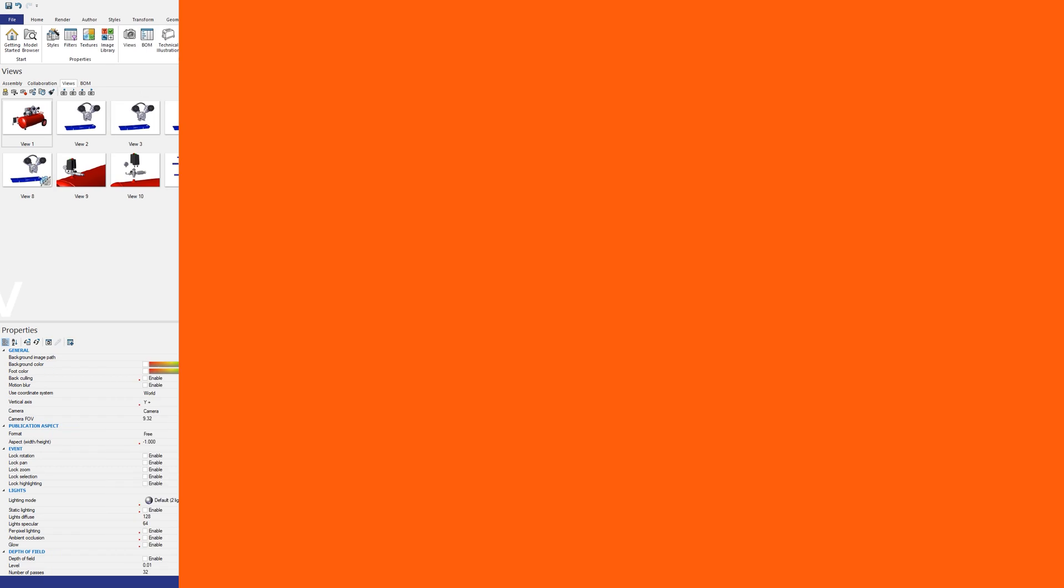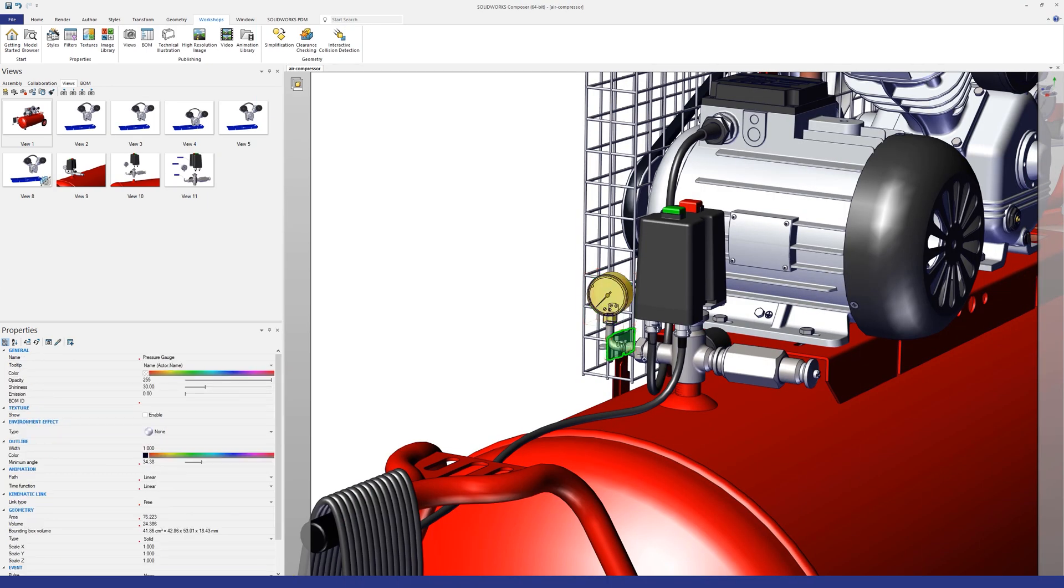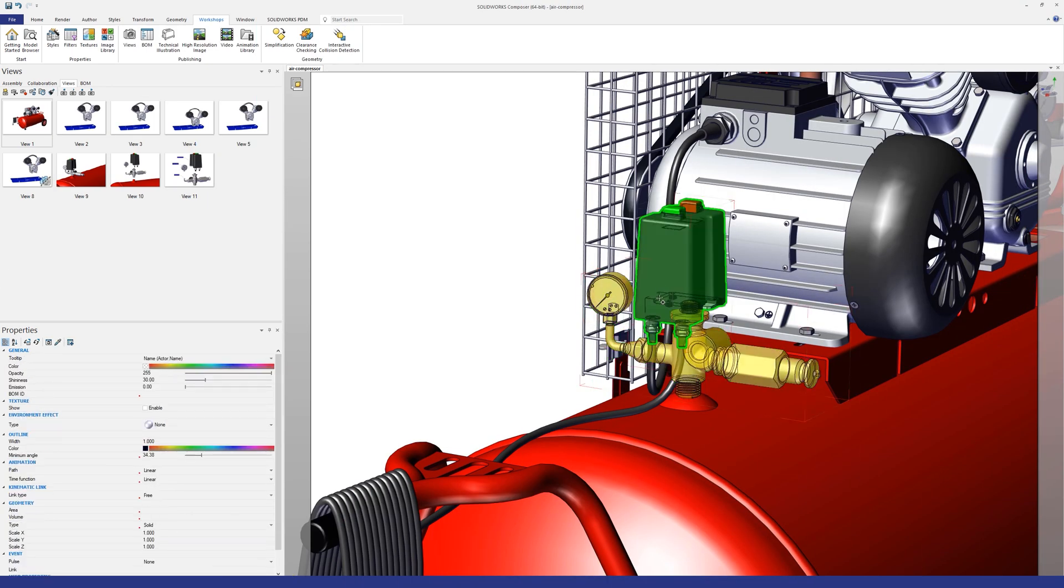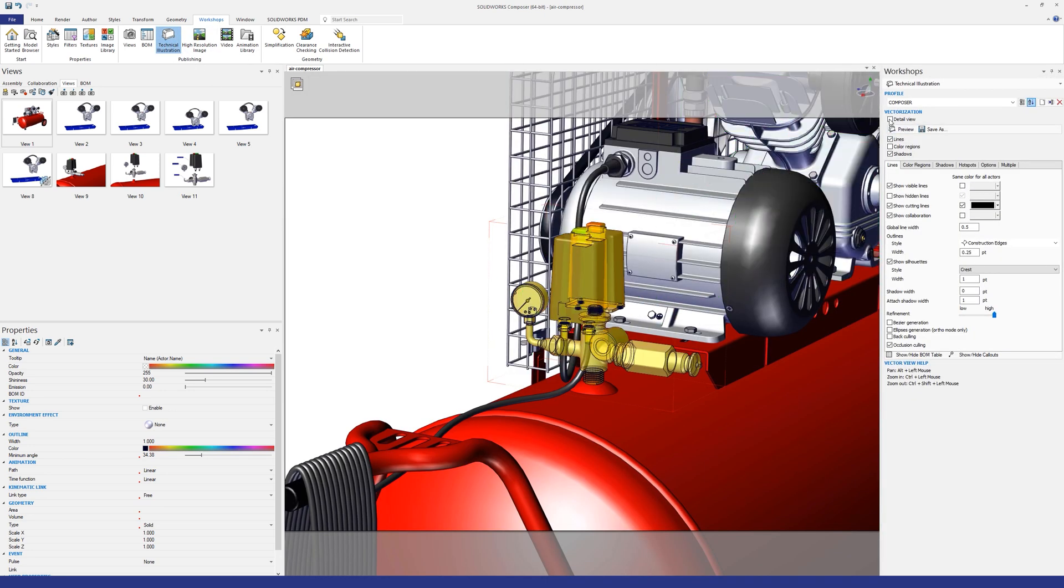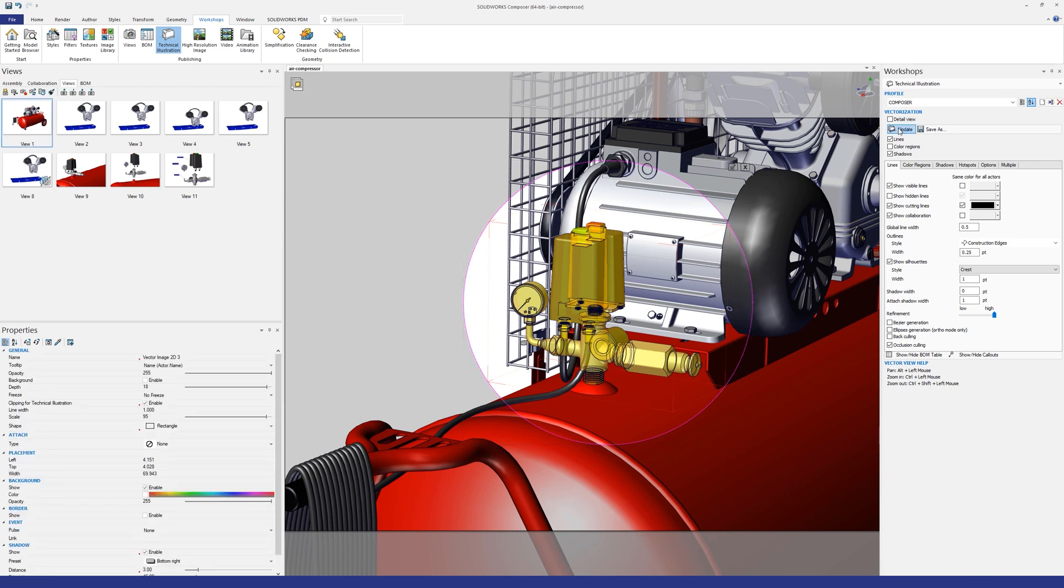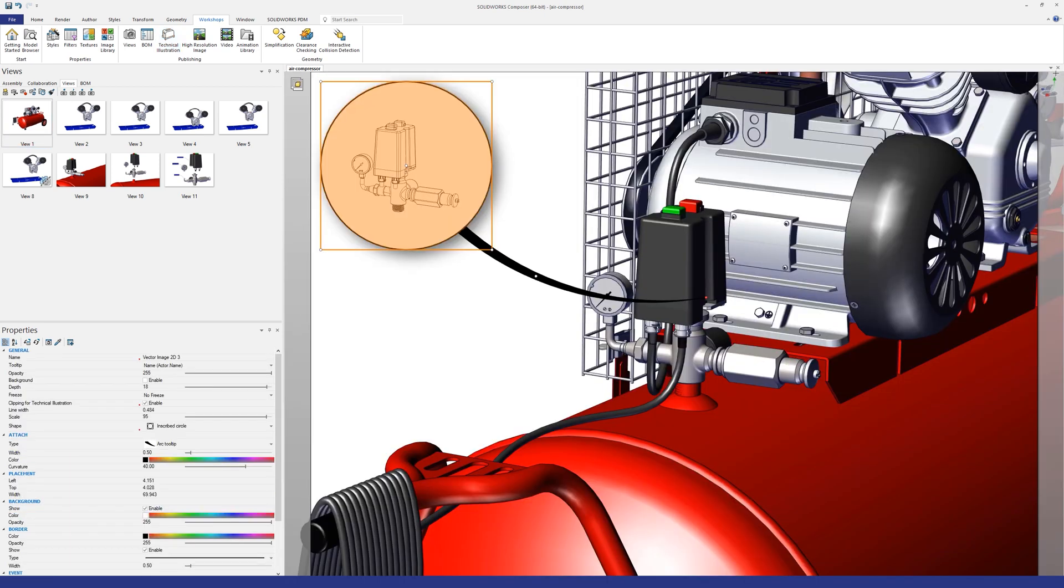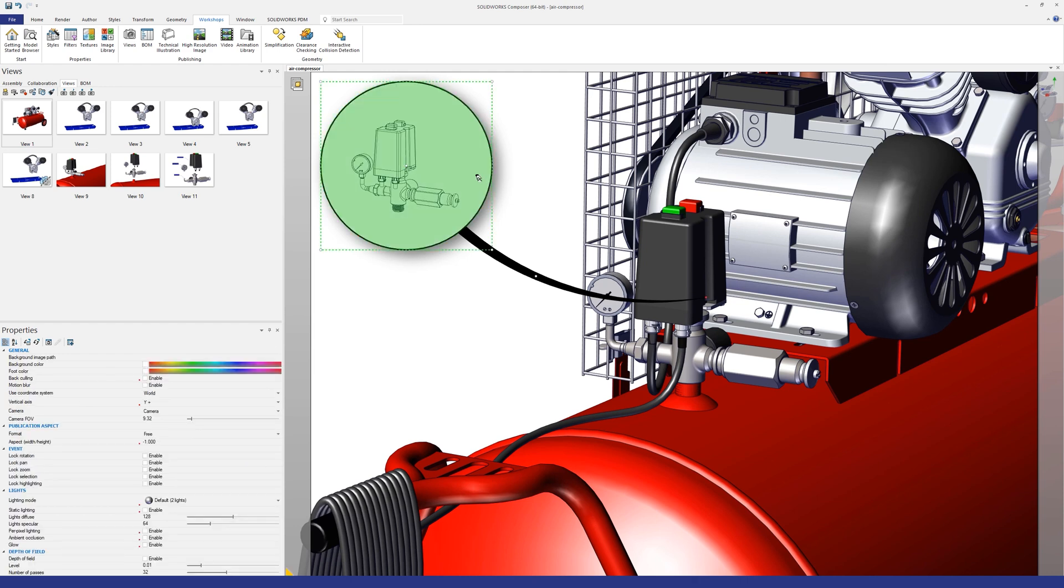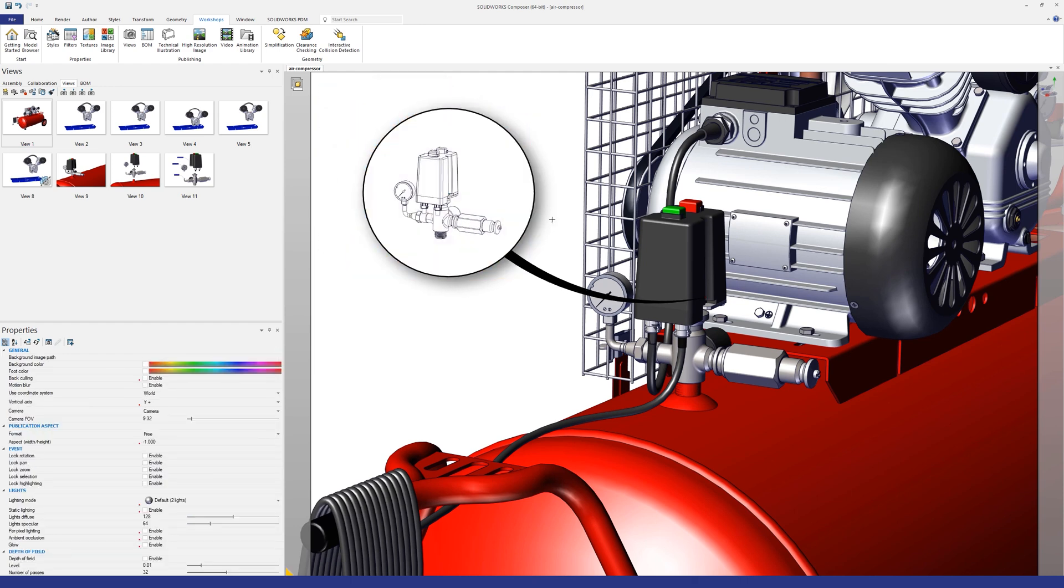Detail views are a great way to highlight specific actors within a larger view. If you pre-select actors and then tick detail view from the tech illustration workshop, not only will the detail circle auto size to these actors but also when created the detail view will only contain the actors pre-selected. This will make your detail view creation a lot quicker.